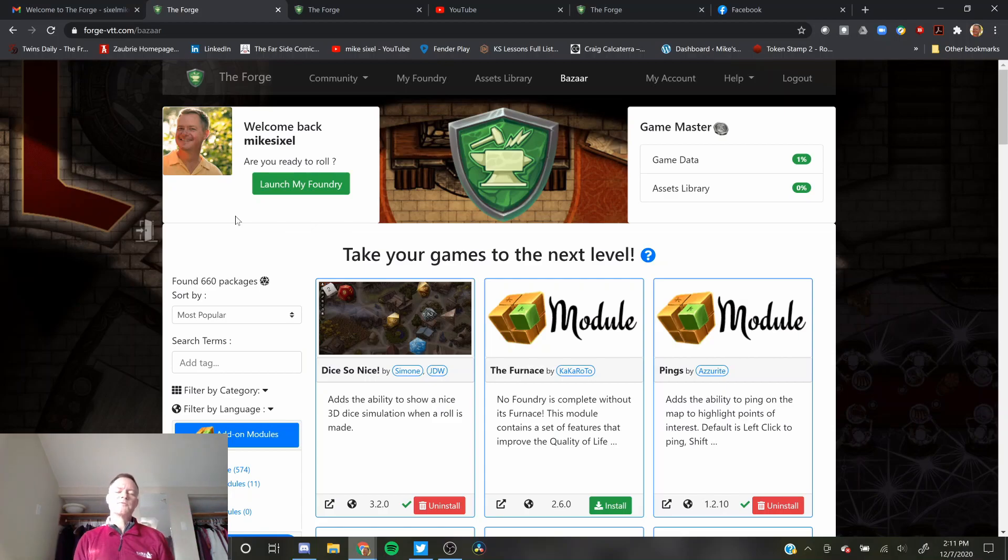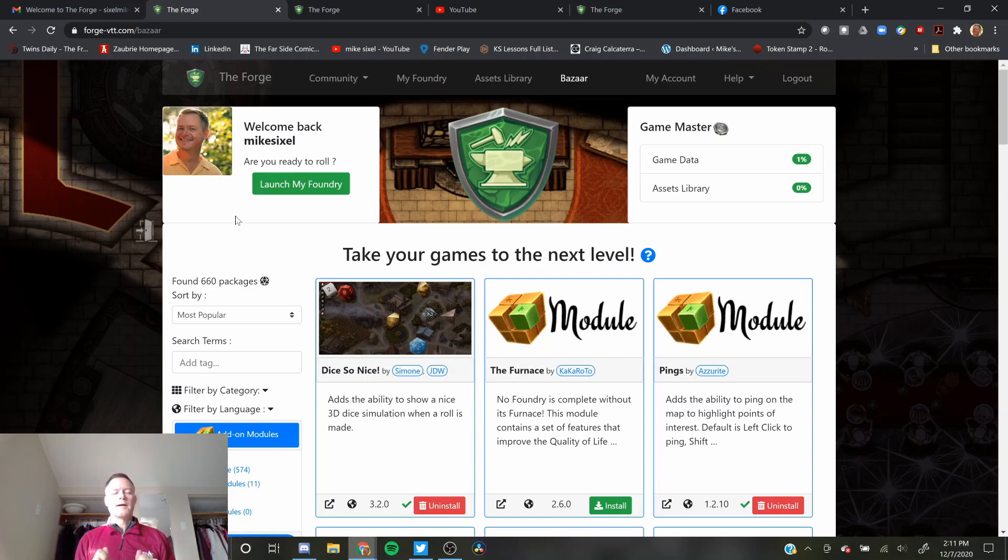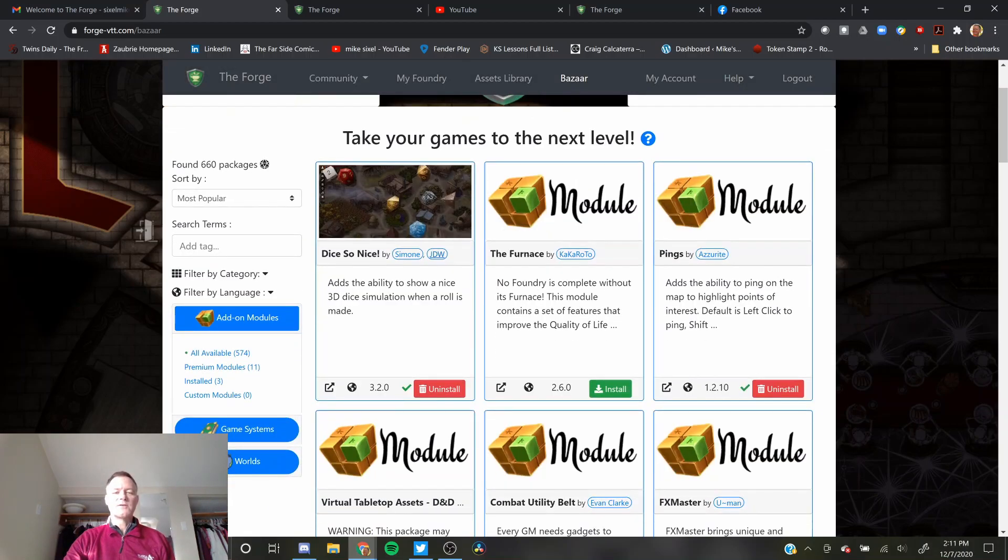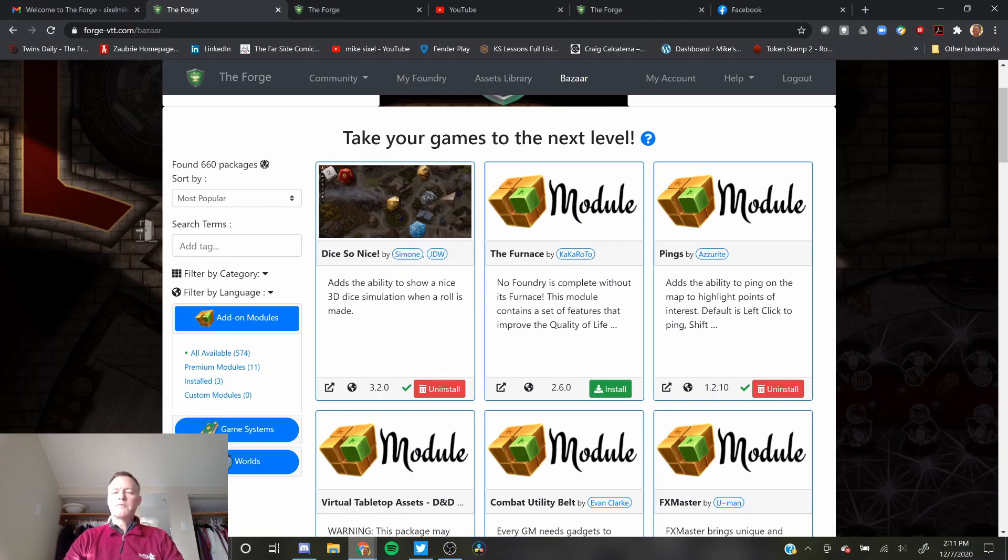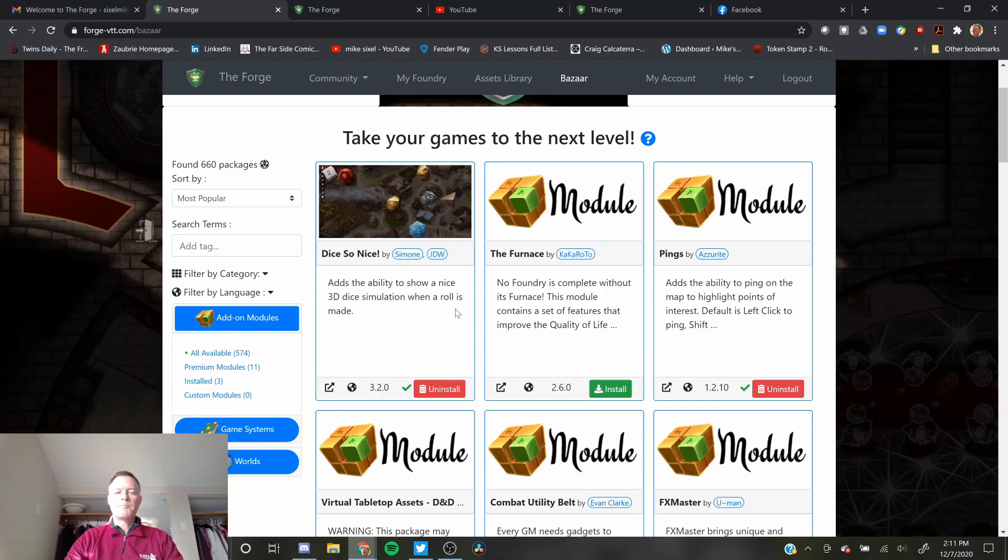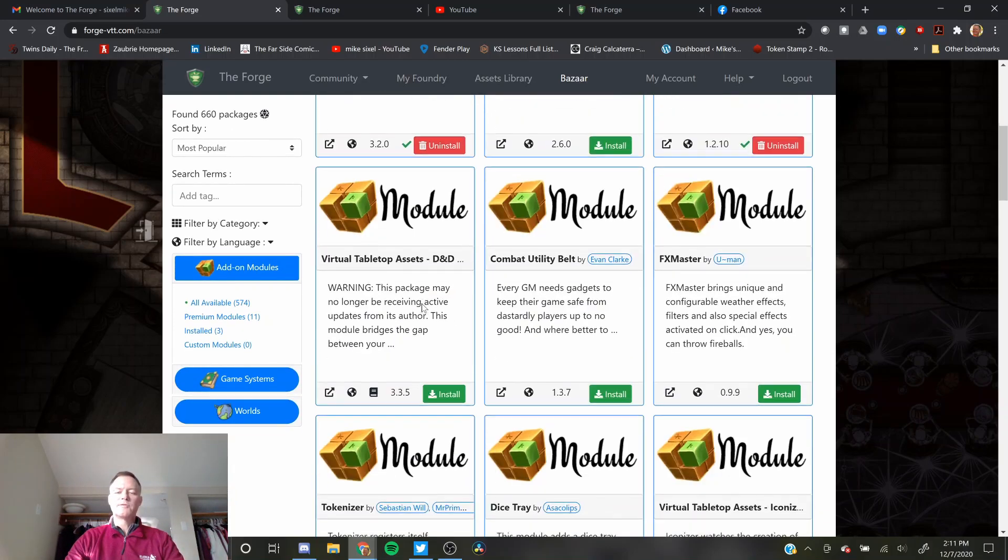There's some modules I know immediately that I want to install, and I'll just go over how easy it is. I installed Dice So Nice so we can have really cool 3D dice. Installed Ping, which I would have thought was in the core functionality, but it's not. You click and hold and it pings somewhere on the map. This is sorted by most popular modules.